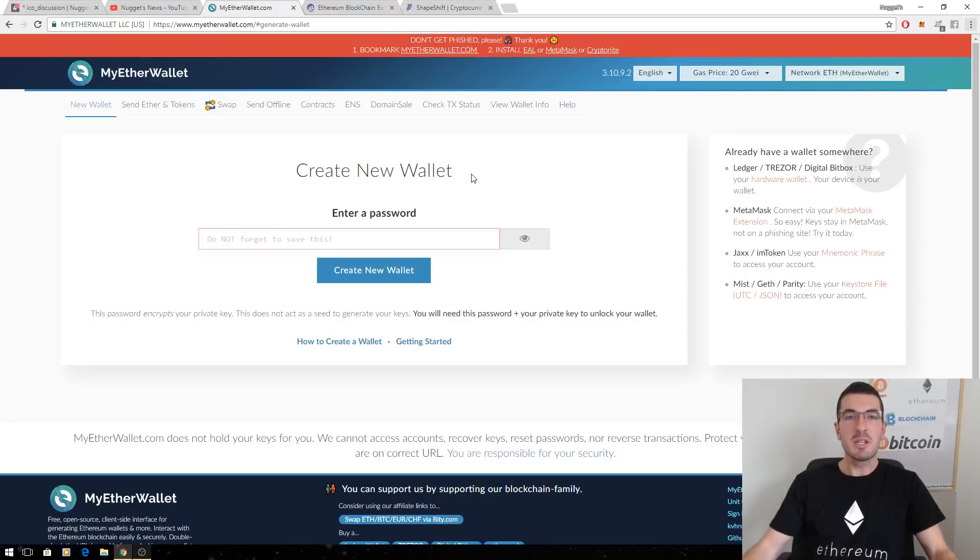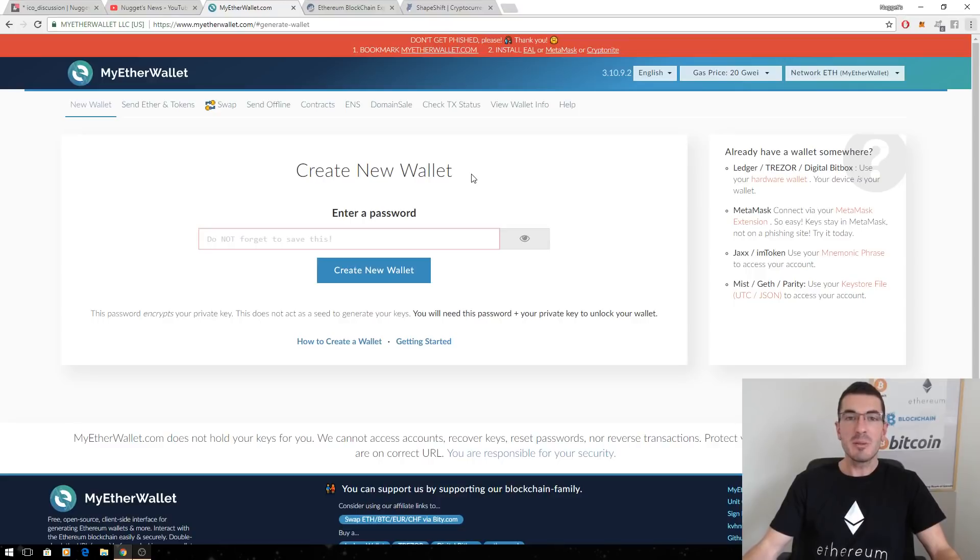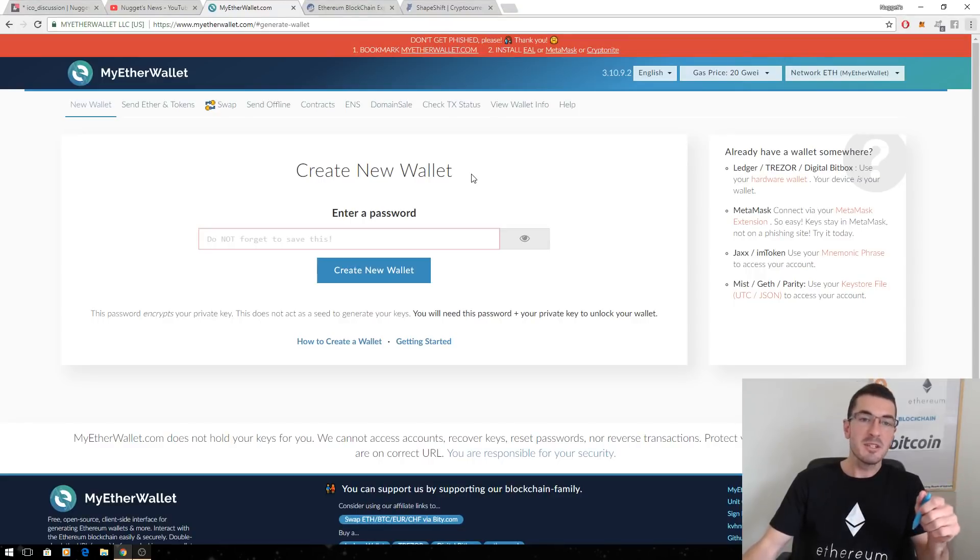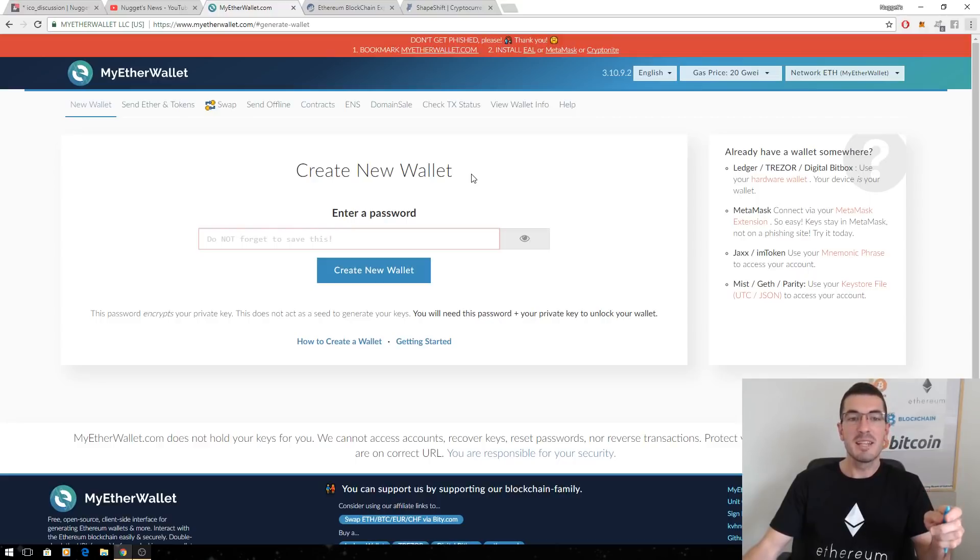Hi guys, thanks for tuning in to another episode of Nuggets News. In this video I want to clearly explain MyEtherWallet. Now it can be a little bit hard to get your head around if you're a new user, but certainly by the end of this presentation I hope you're going to have a good understanding of how this all works.